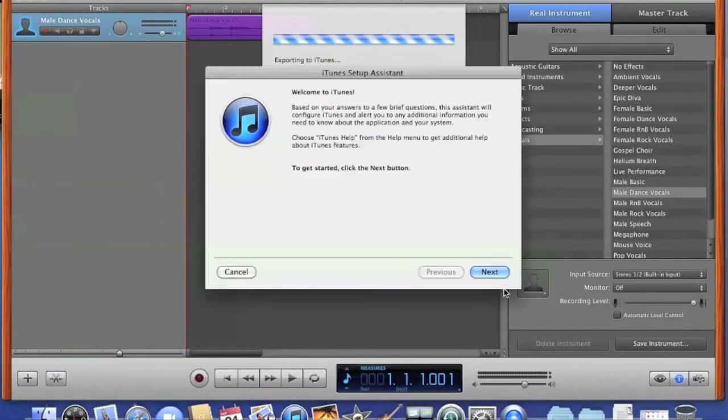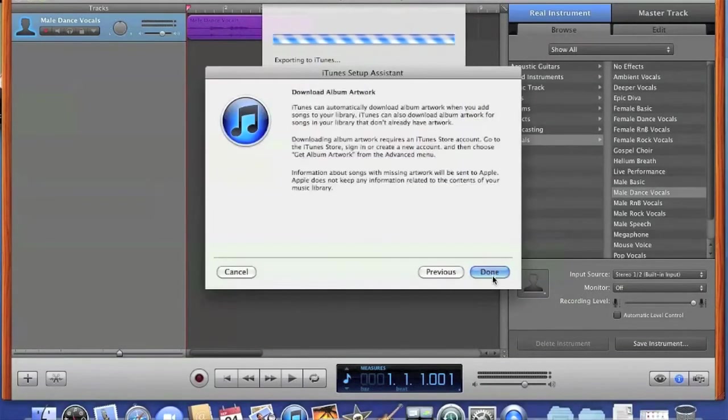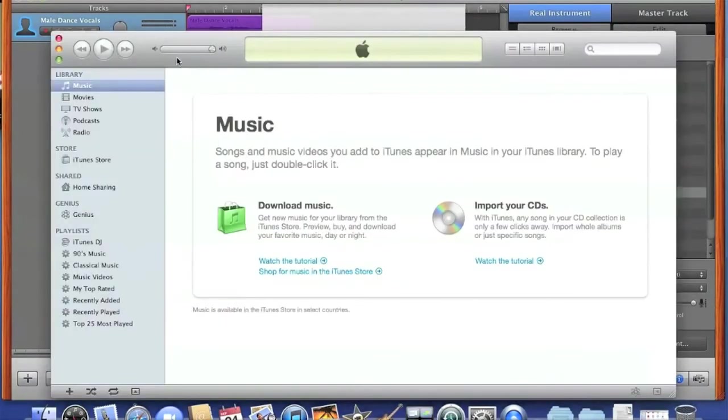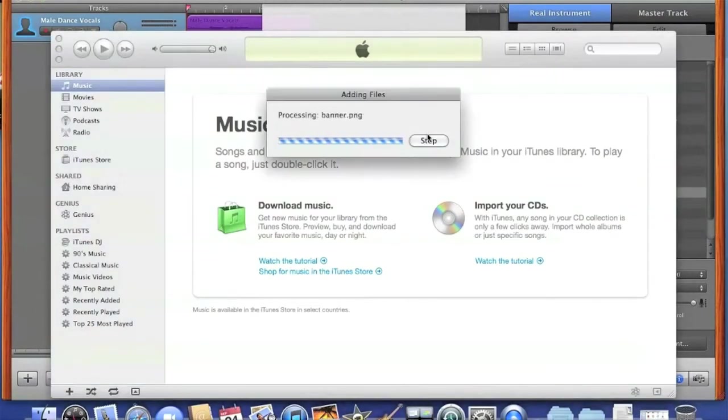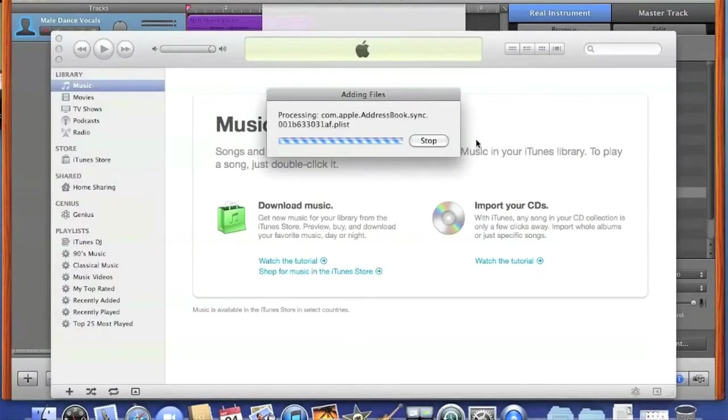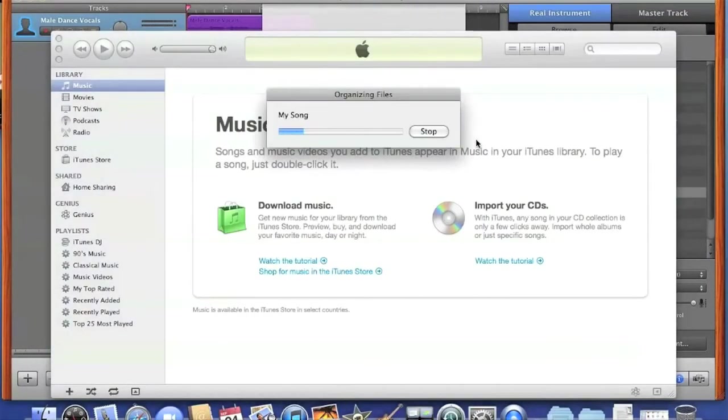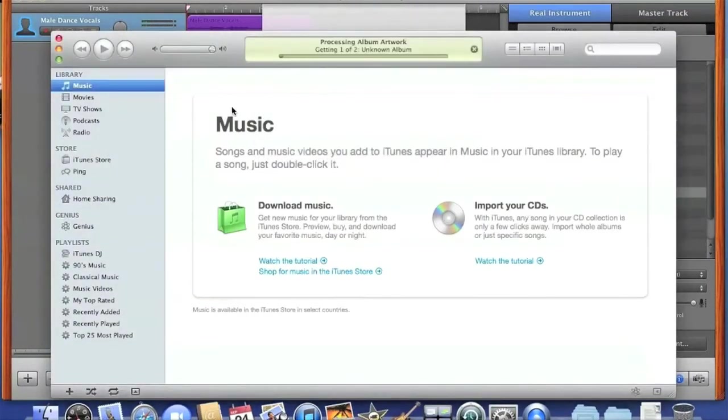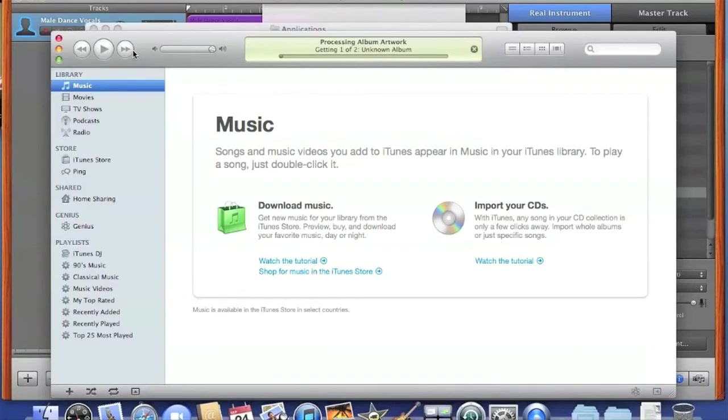This process can take a while, hence why we sped past it really fast. After a couple of seconds or minutes in your case, it opens up on iTunes, and then you can share your song with the world.